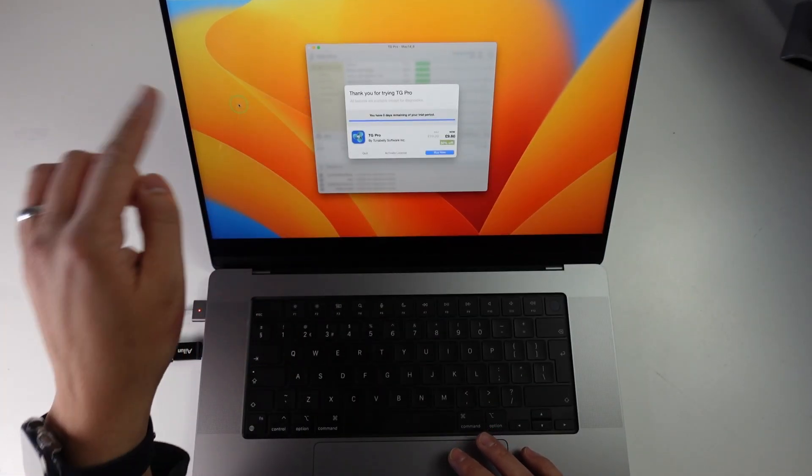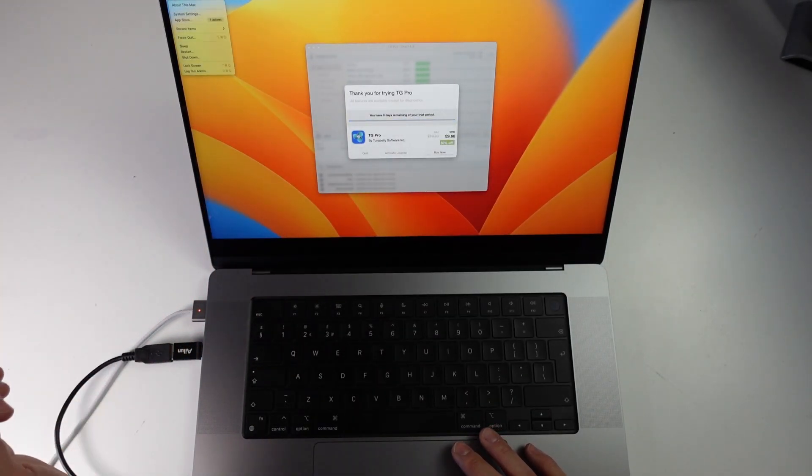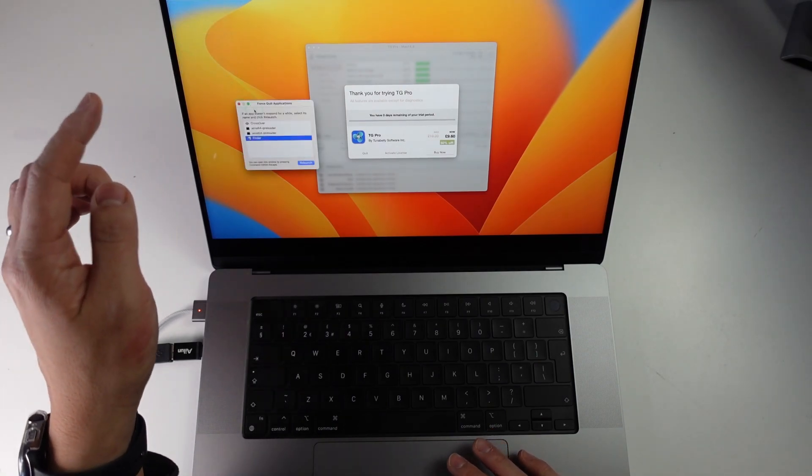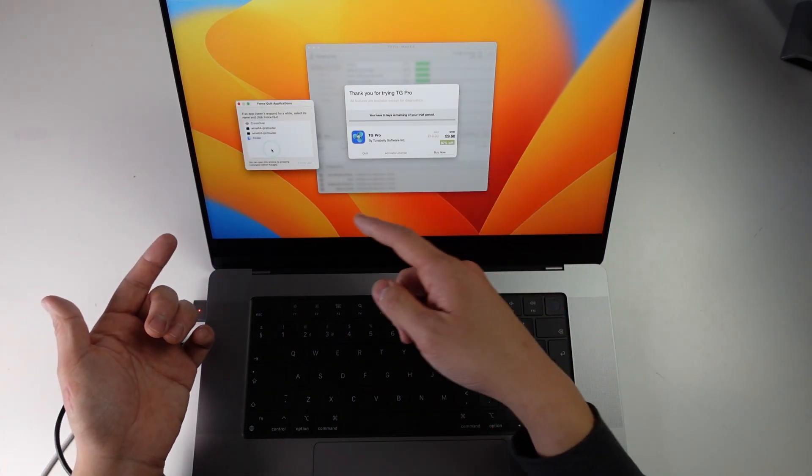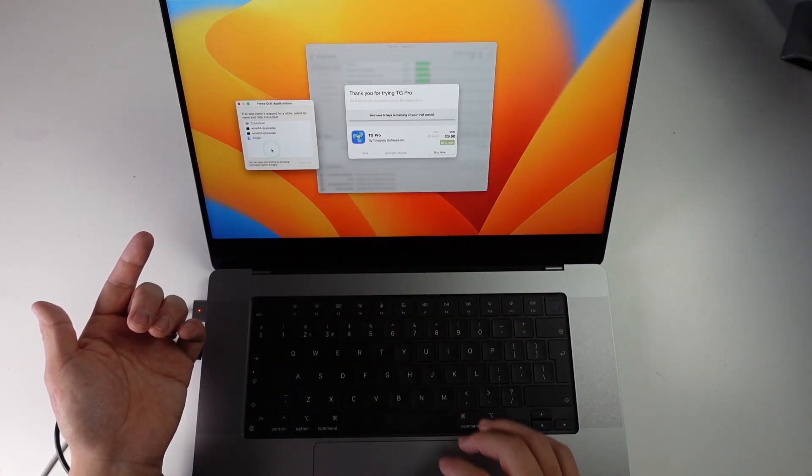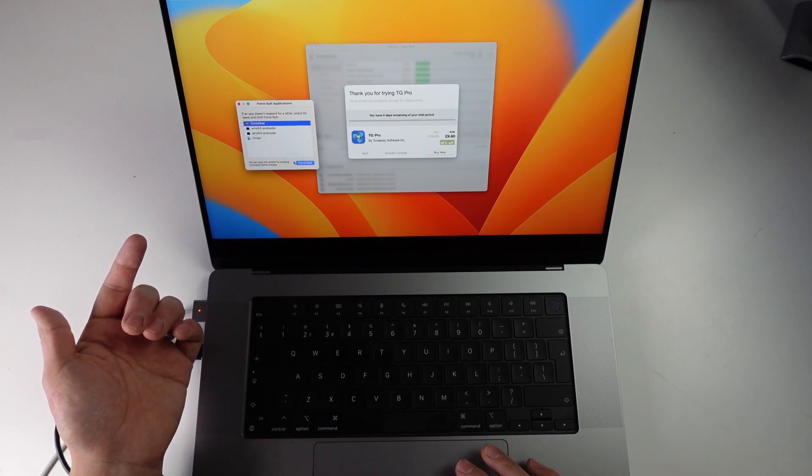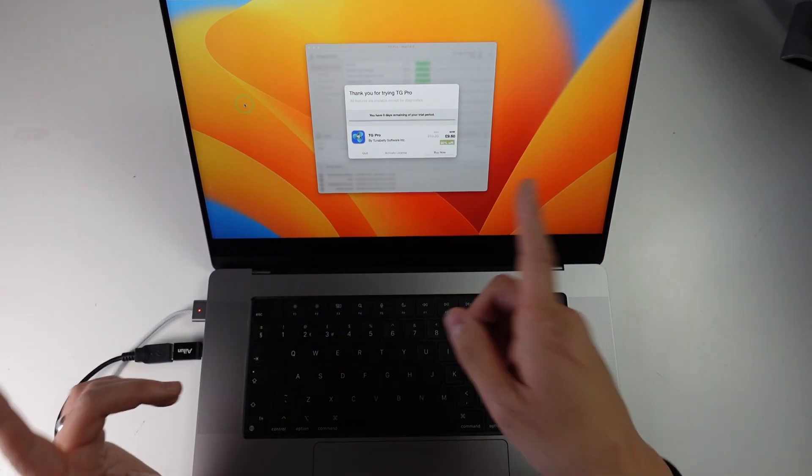Another tip is that you can bring up Force Quit by going into the Apple logo and then clicking Force Quit and you'll get this window open. So if you do have an application that's listed here, all you have to do is click on it and then press the Force Quit button and it's going to quit out of that window.